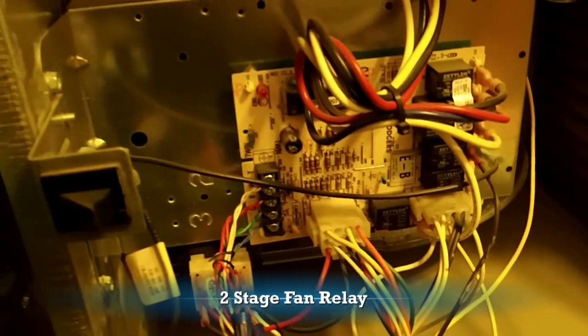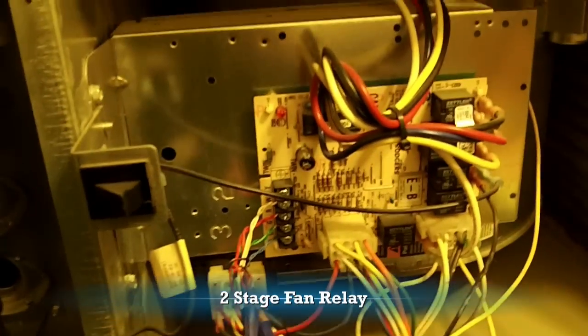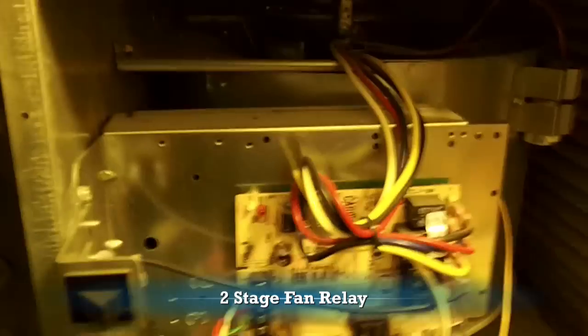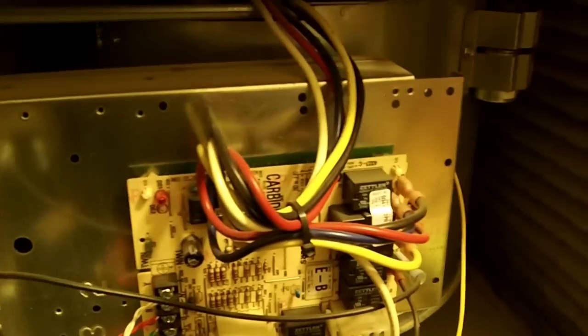Alright, so today we're going to make a single-stage furnace work with a two-stage outdoor unit—actually it's a two-stage geothermal unit. We're going to make this single-stage work with that two-stage by using a relay.